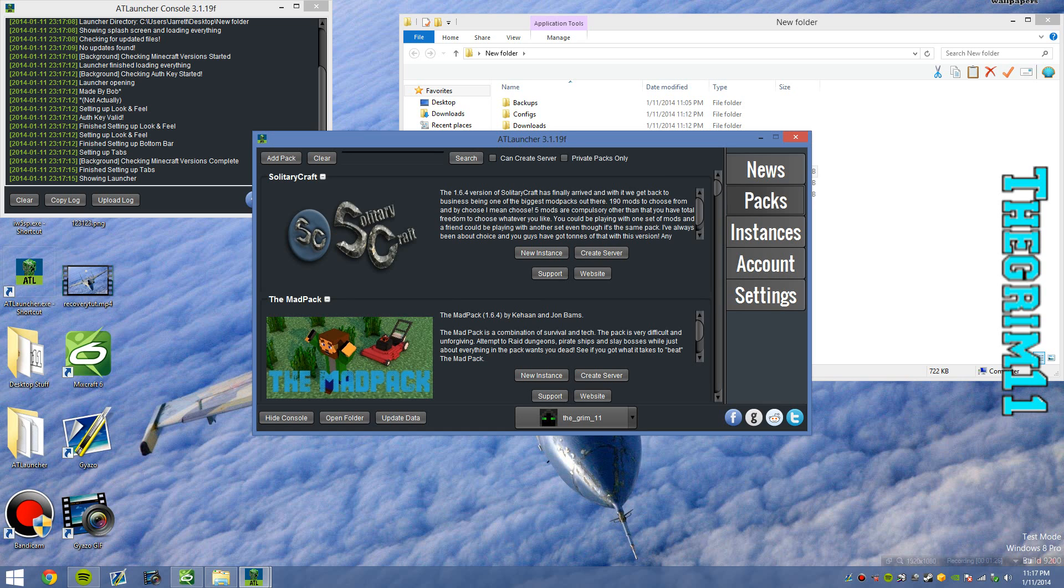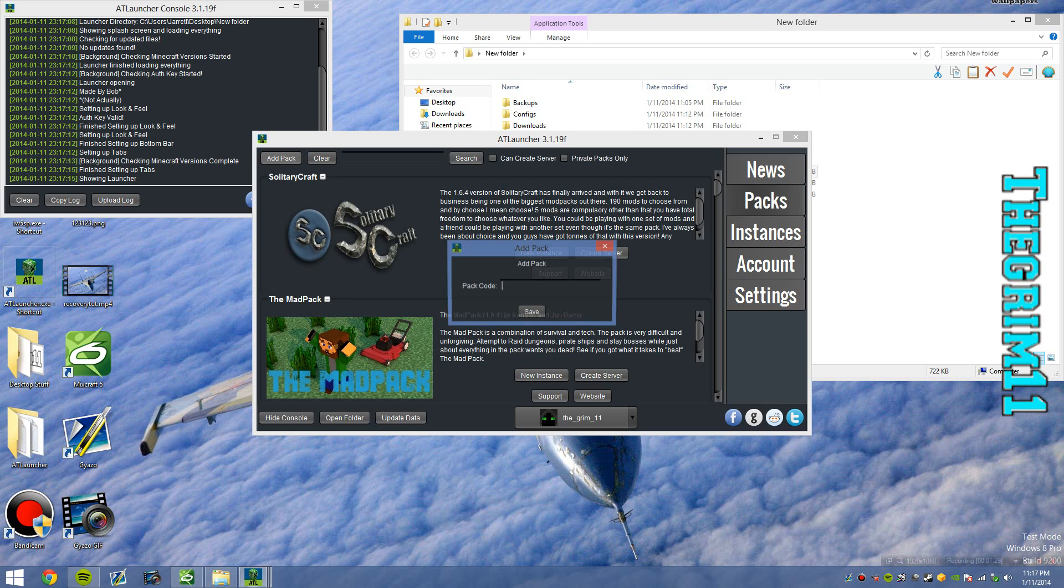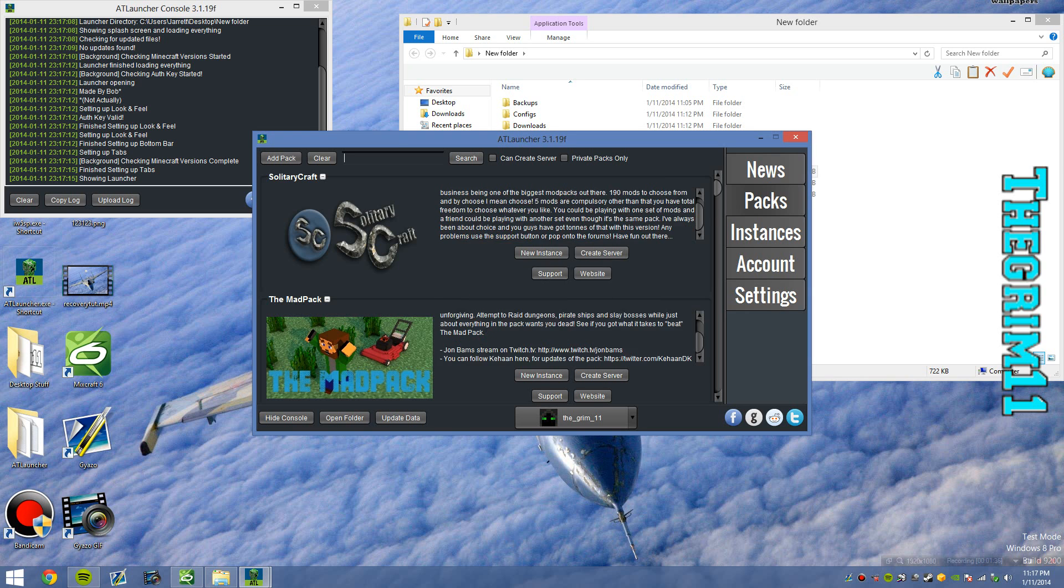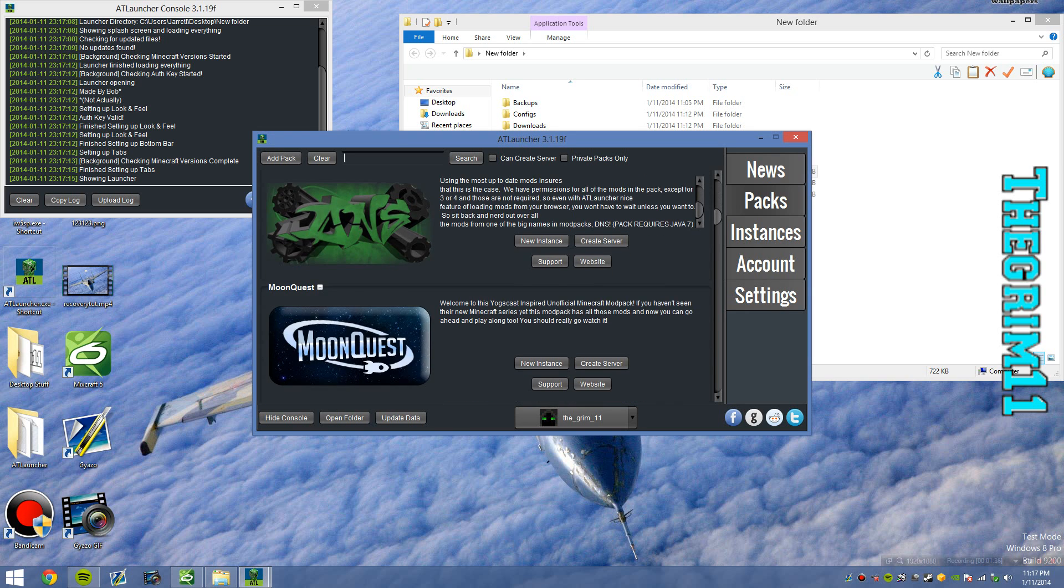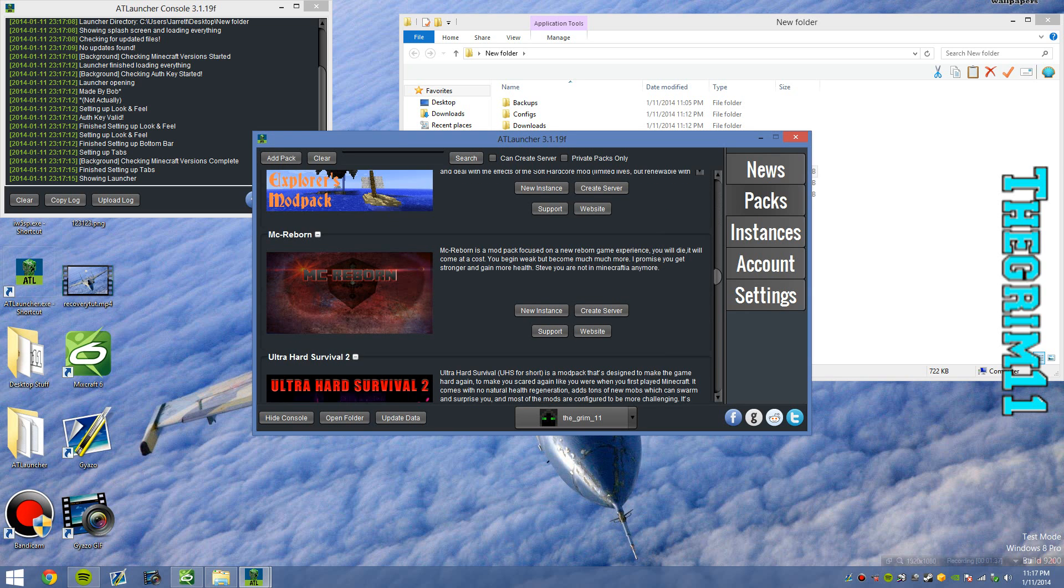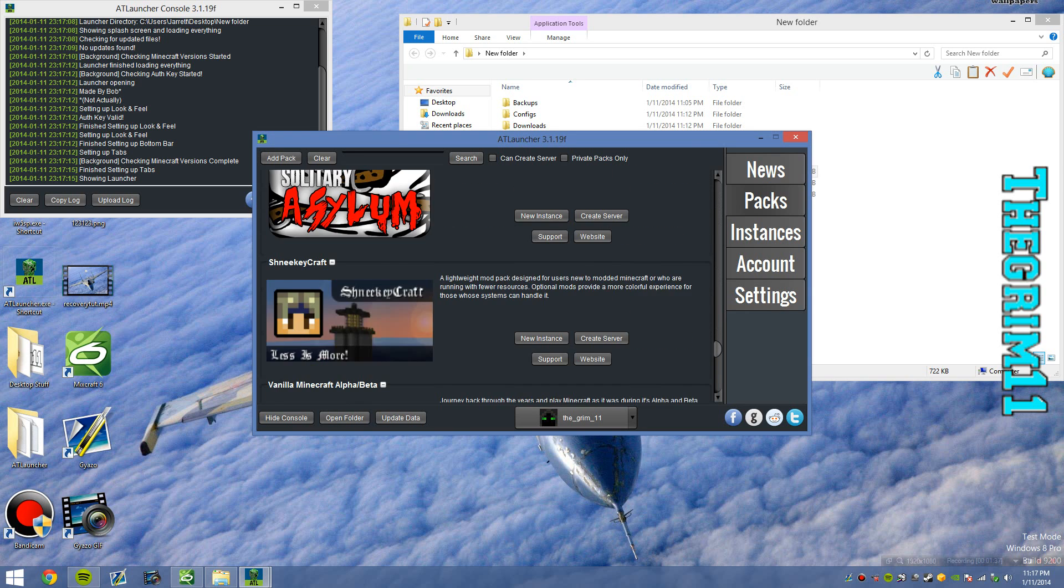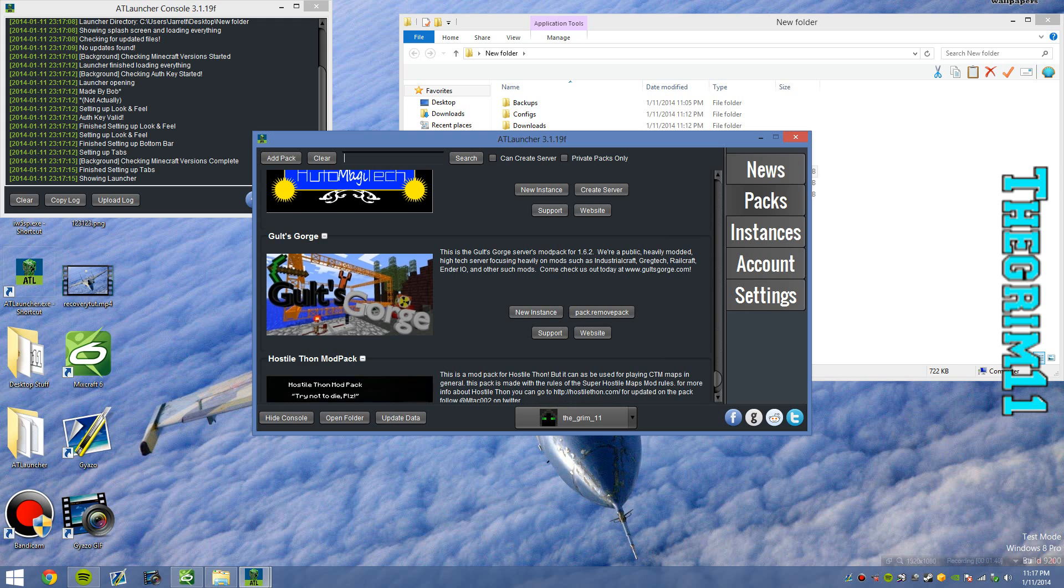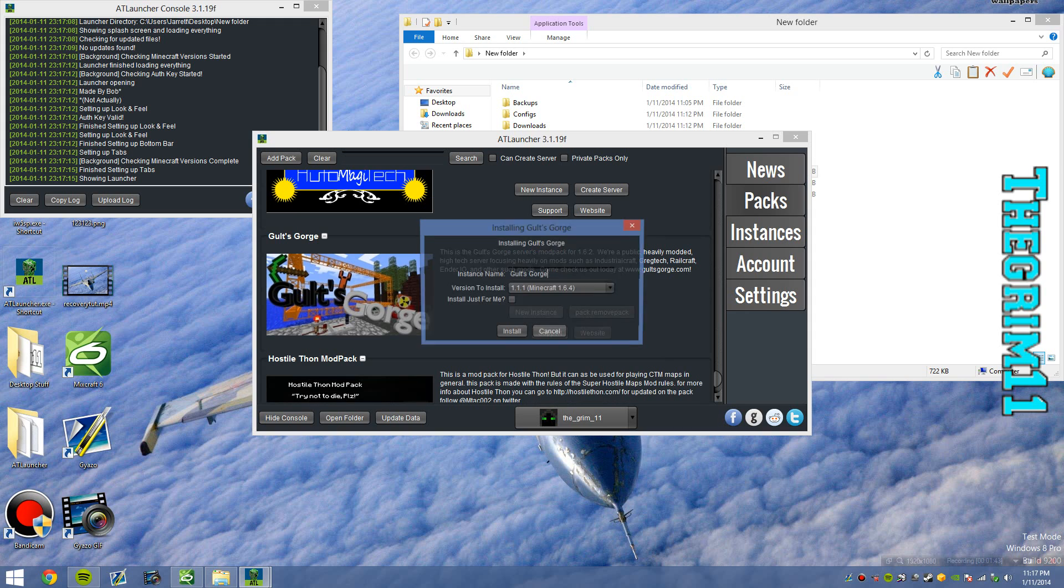So from there, you want to click packs, the packs tab on the right, click add pack and type in Gilts Gorge. I already have it, and then click save. Now what you want to do is scroll down towards the bottom and look for Gilts Gorge, click new instance, and click install.